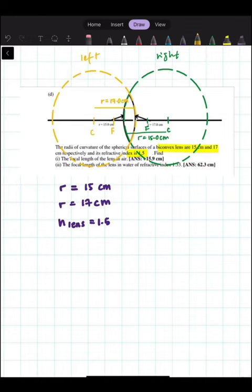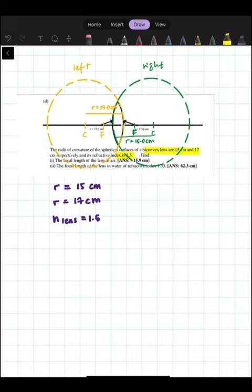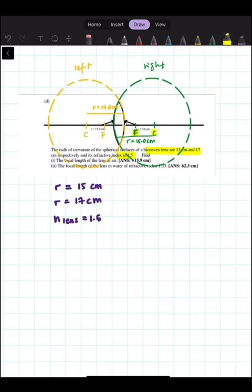On the sphere on the left side, we have a radius of 17 cm, while on the right side we have a radius of curvature of 15 cm. Not only do the spheres have their own radius, but they also have their focal length and center of curvature, which are C and F.